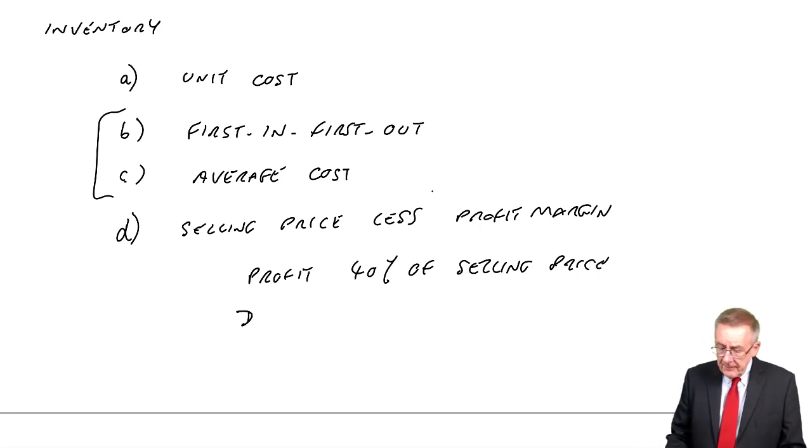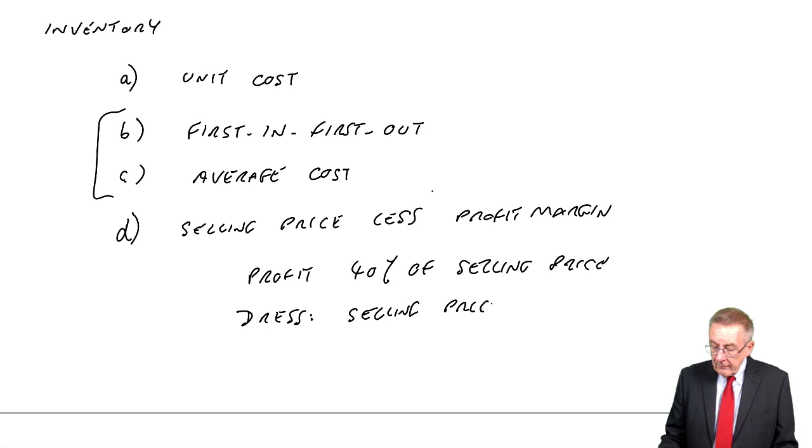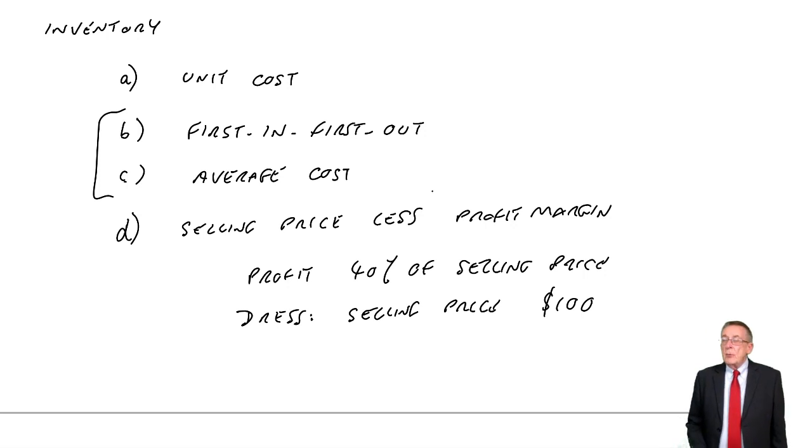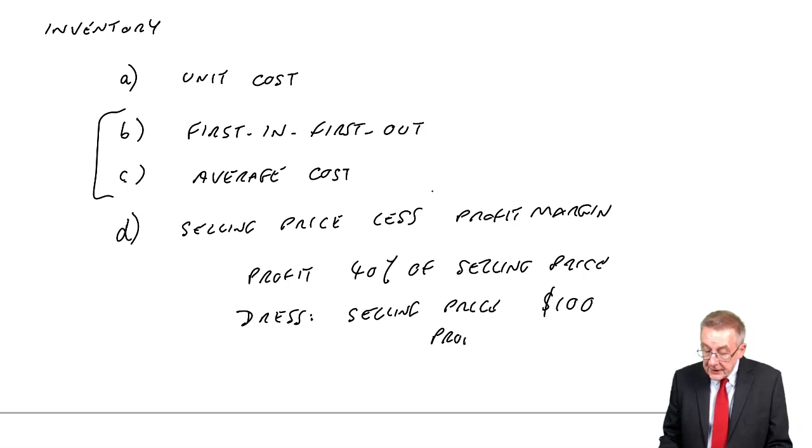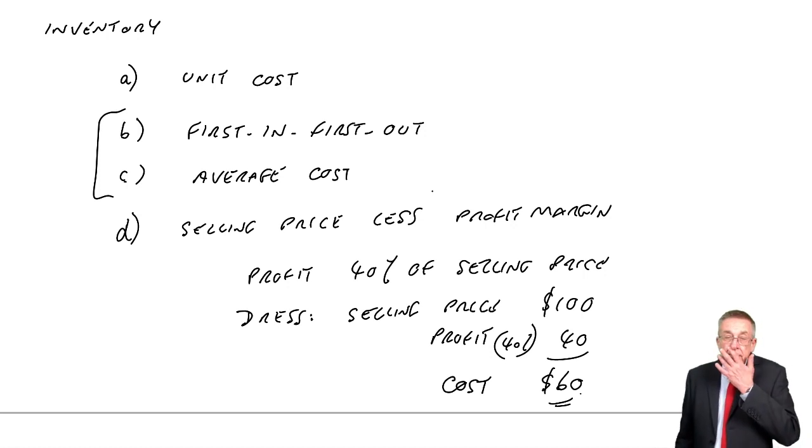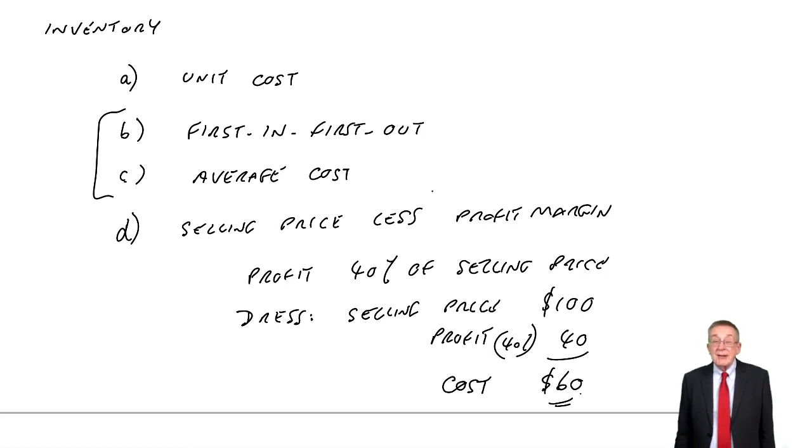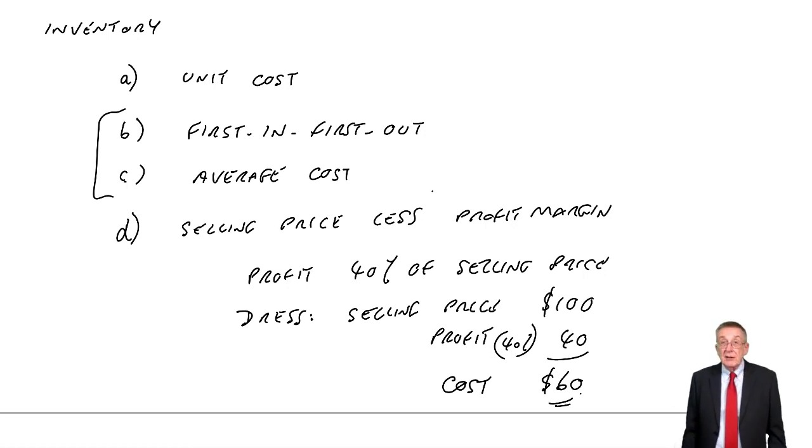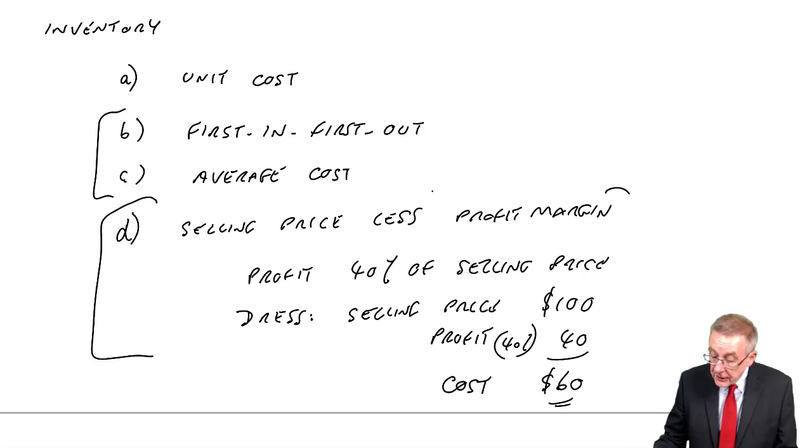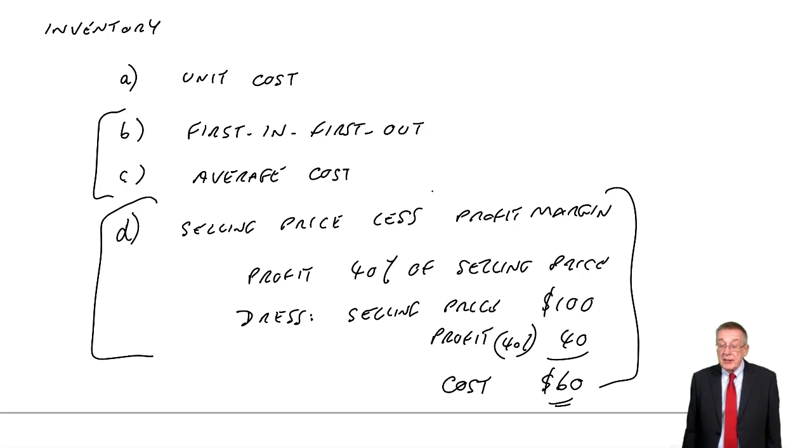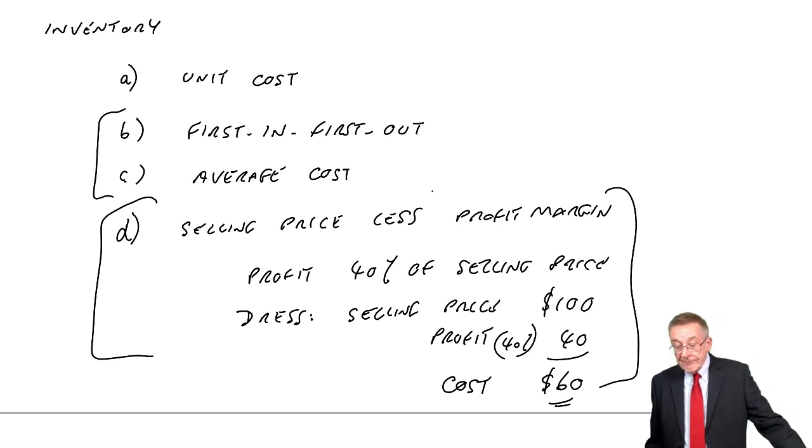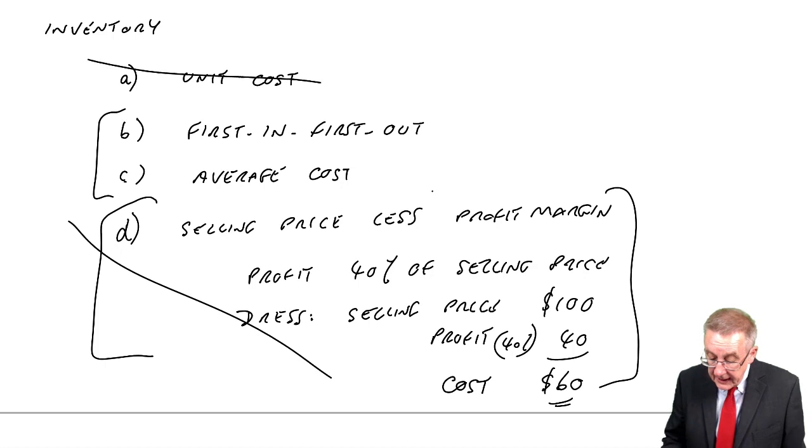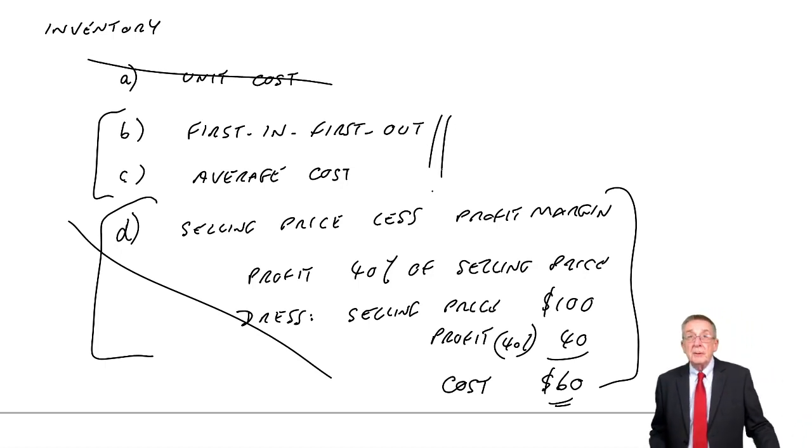And what the store needs, when they're valuing the inventory, is the cost. But, maybe, if I told you that the store, overall, makes a profit of 40% of the selling price. Overall, of the whole store, they're making a 40% profit. Then, if we came to one dress, and the price marked on it, the selling price, was $100. Then, what you can do, is say, alright, since we make 40% profit, the profit on that dress would be $40, and that would mean the cost was $60.